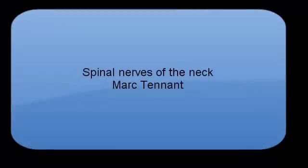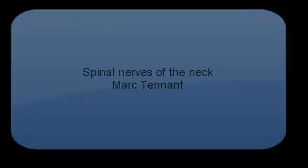Hello and welcome. Today I want to spend a few minutes talking about the spinal nerves as they exit into the neck region. So these are the cervical spinal nerves.